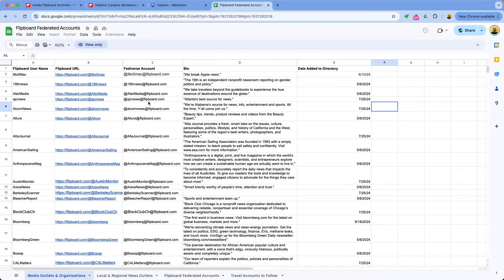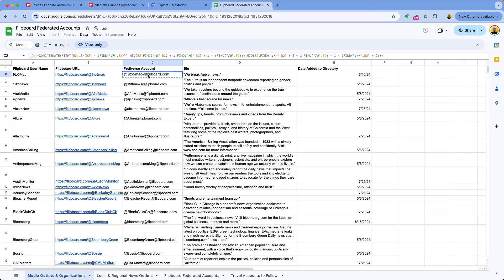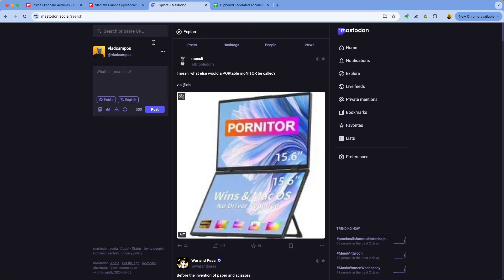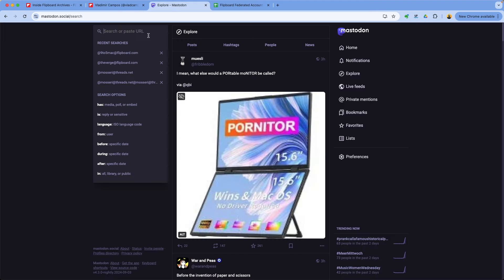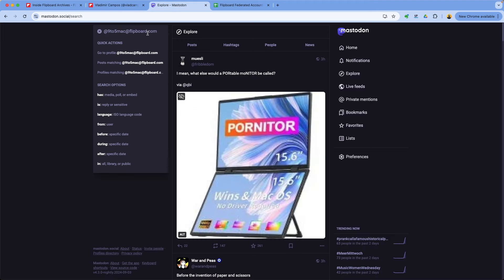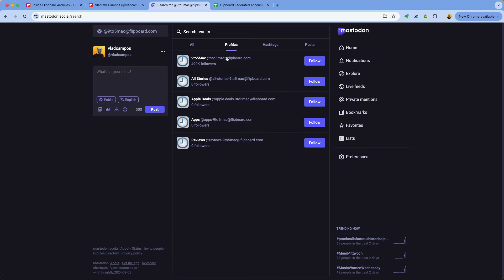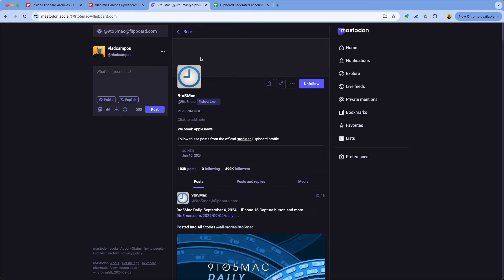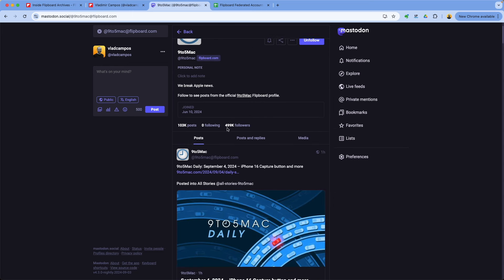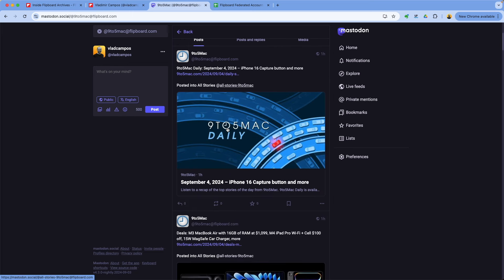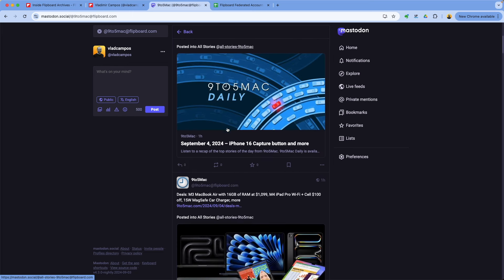Let's go to the top here and copy, for example, 9to5Mac. As you can see, this is the Flipboard magazine. But if we go to Mastodon and paste it here and search for it, let's look for profiles. Here it is, 449,000 followers. I can follow them. And if I go to the profile now, I can see everything they are publishing.